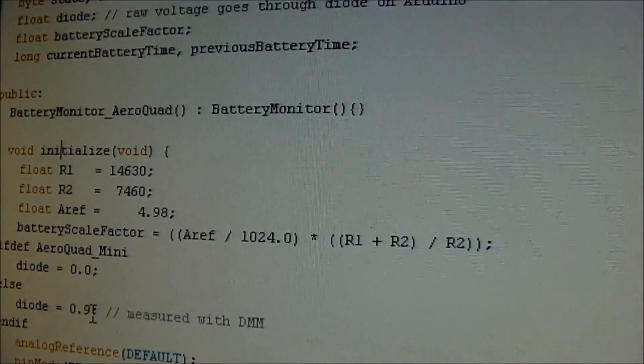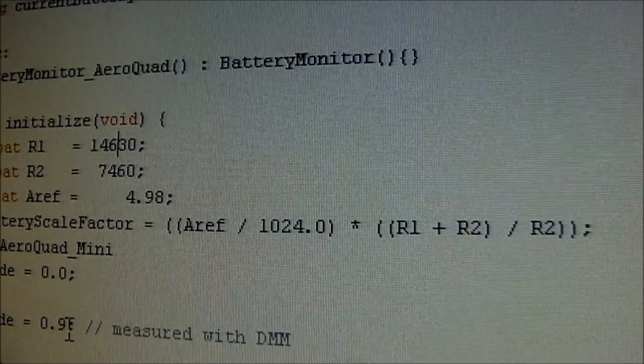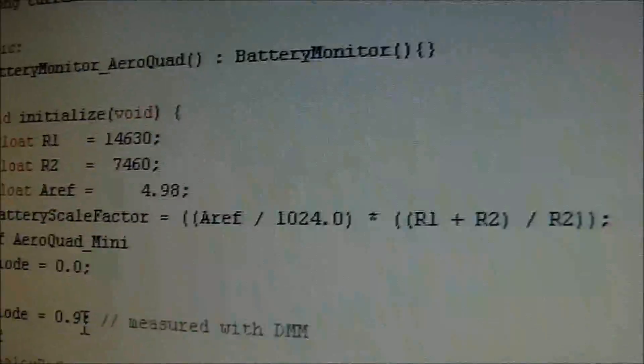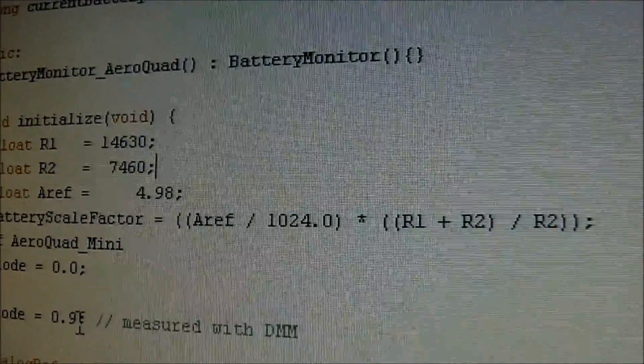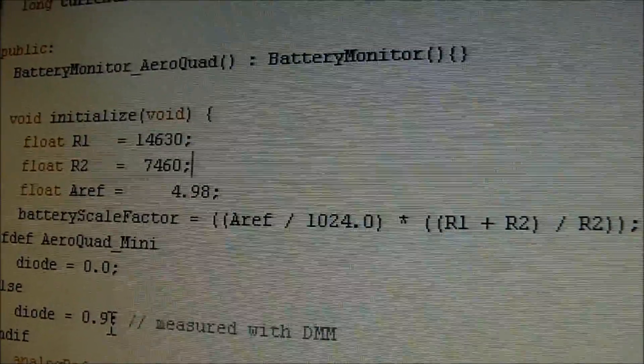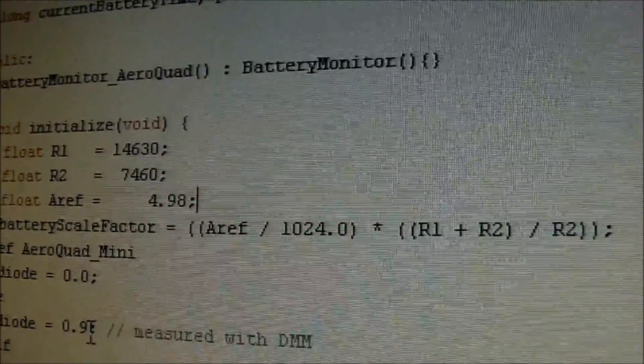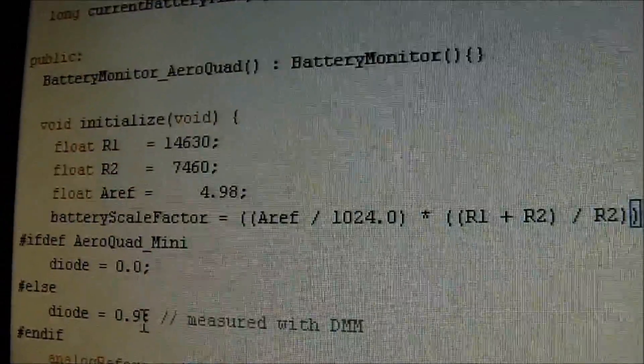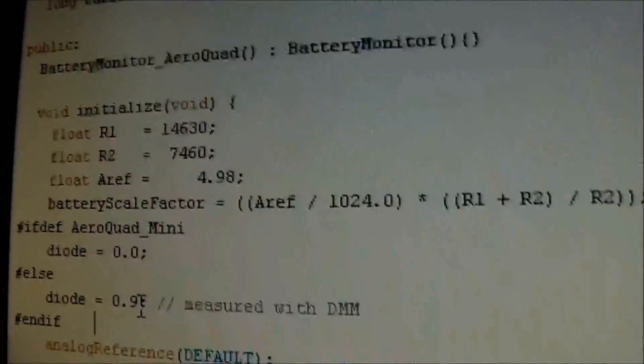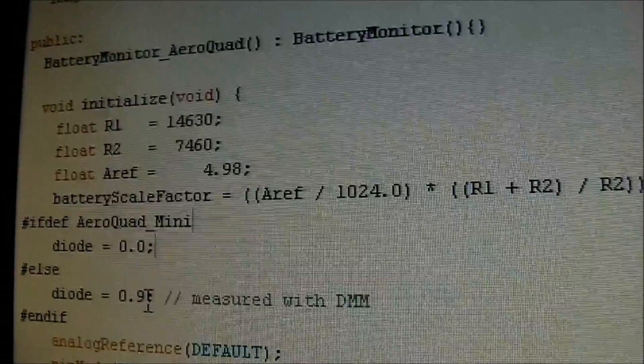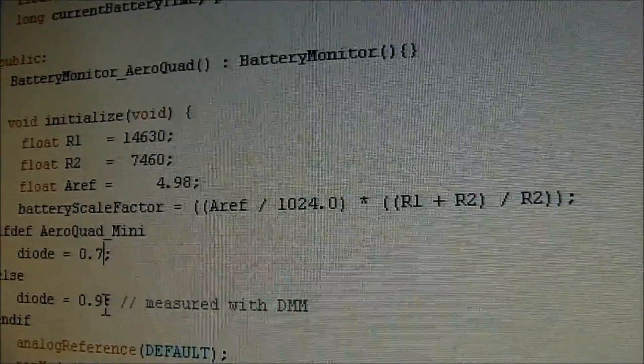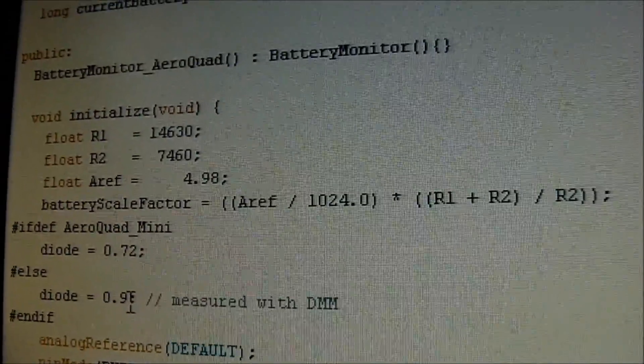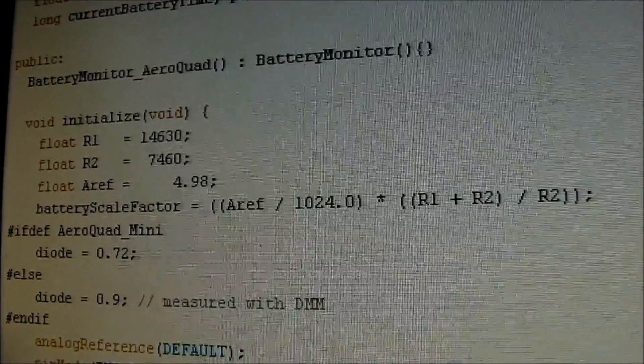So in battery monitor.h we got R1 to 14,630 ohms which we measured earlier. R2, the low resistance of 7460 ohms. 4.98 volts is A-Ref, the VCC, which is the same in this circuit. And we also measured the diode to be 0.72 volts. Okay. So now we've got those figured out. Let's save it and upload it.